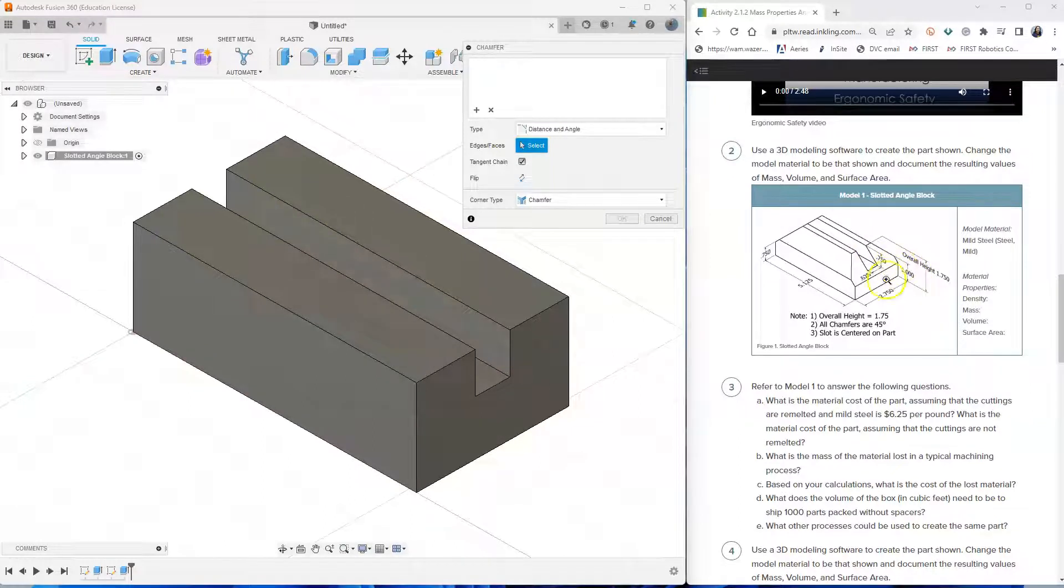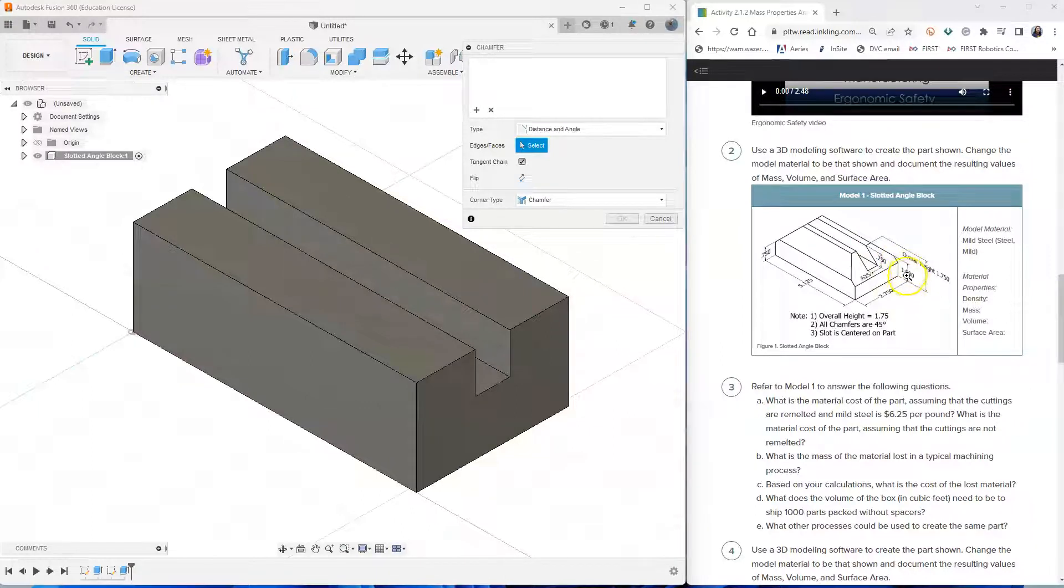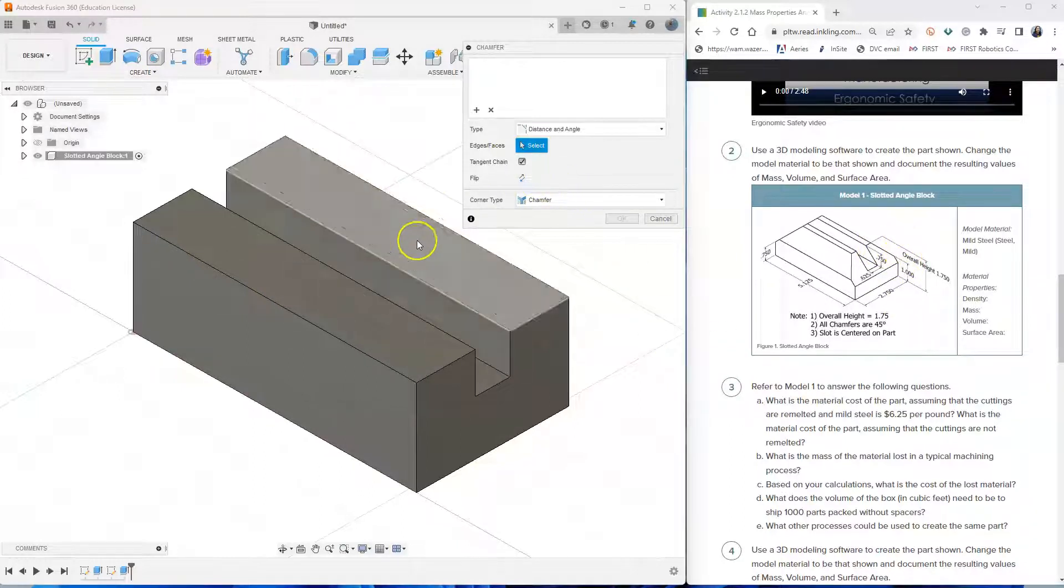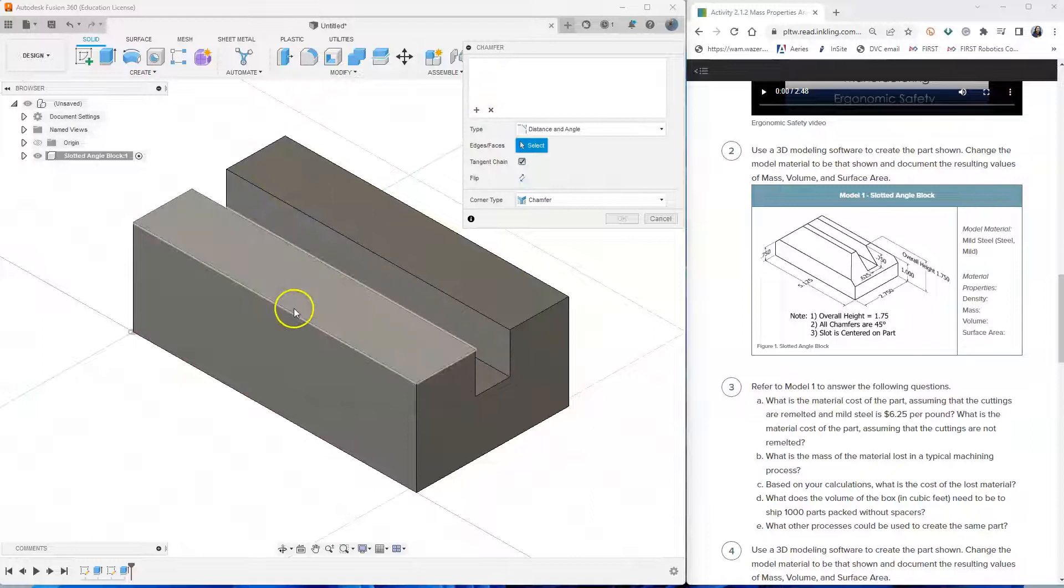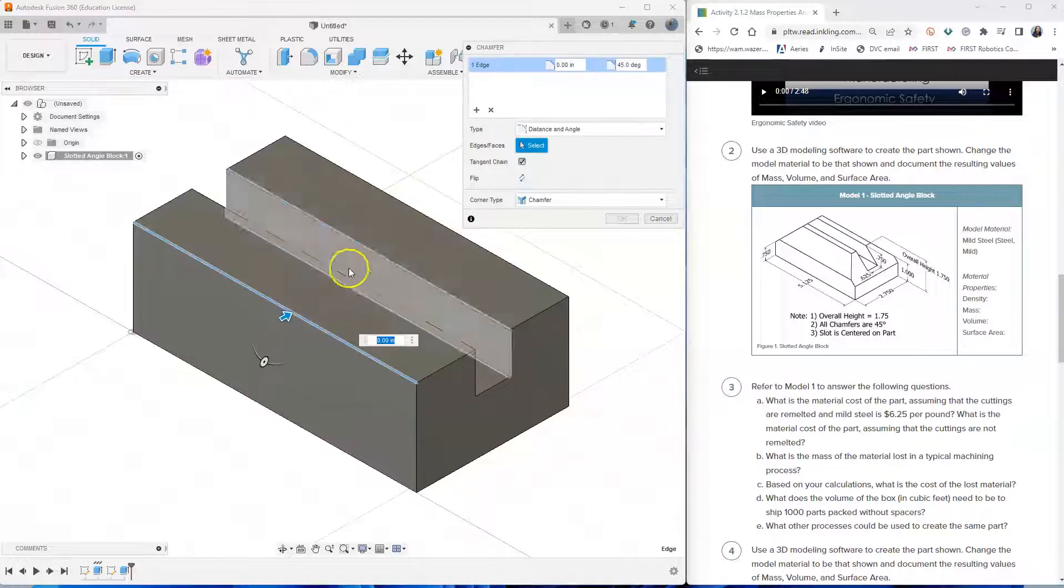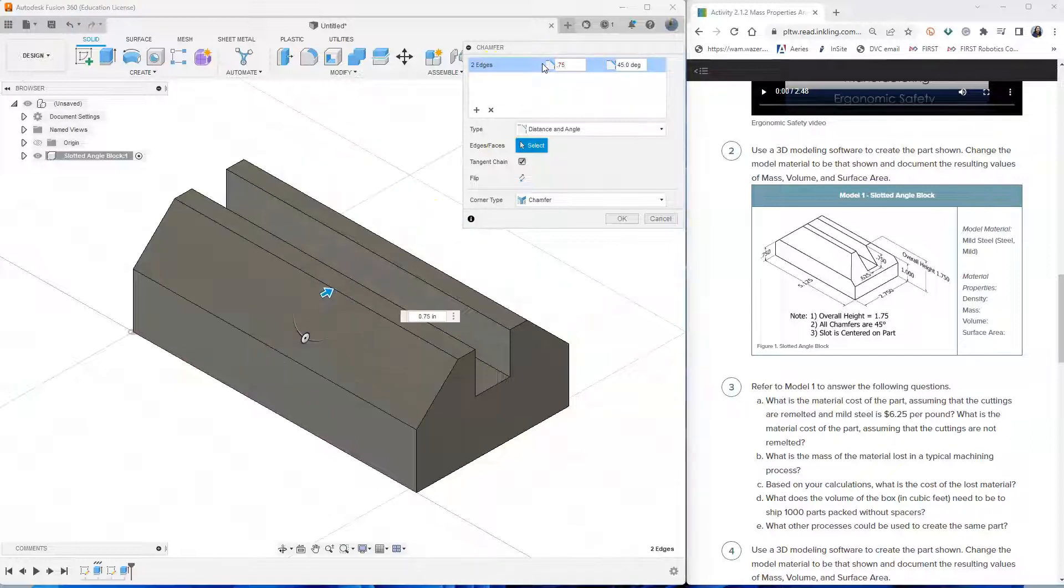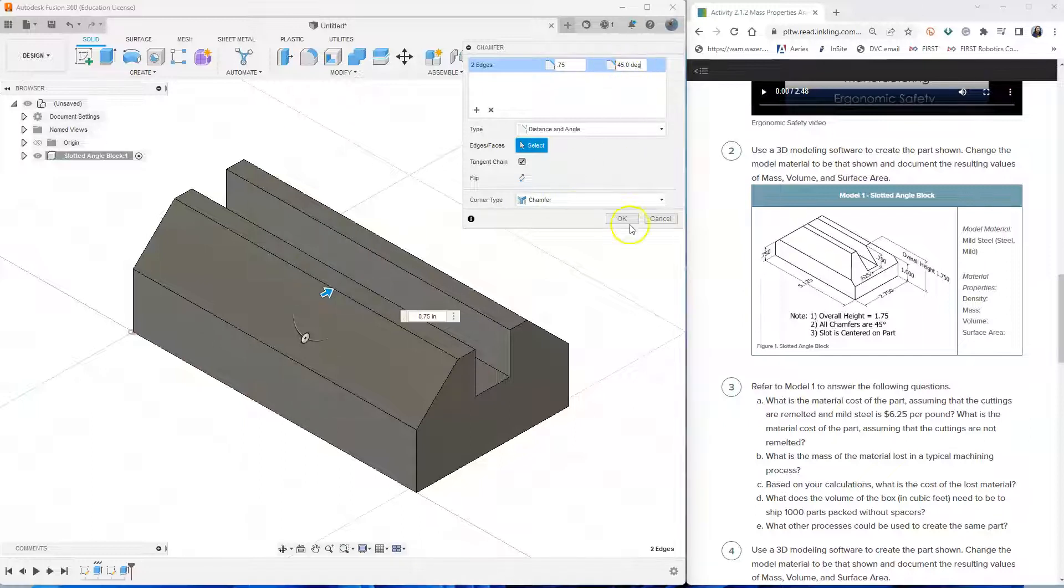How do I know that? Because the overall height is 1.75 and if I subtract 1, that means the height of the chamfer goes down by 0.75. So I click on the front edge and the back edge, and then I put 0.75 for my height and then I leave 45 degrees for my angle. So I click OK.